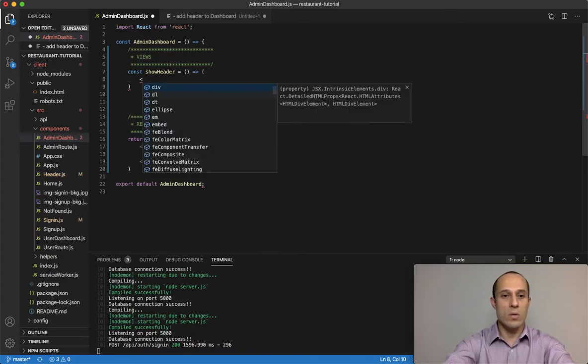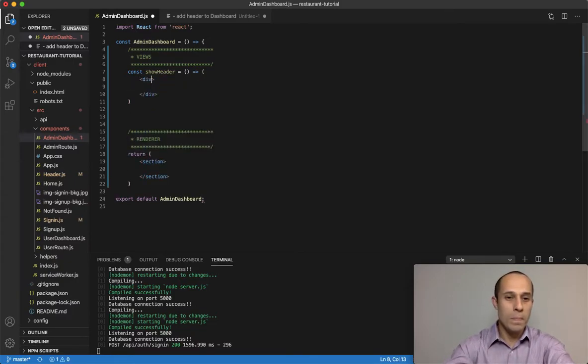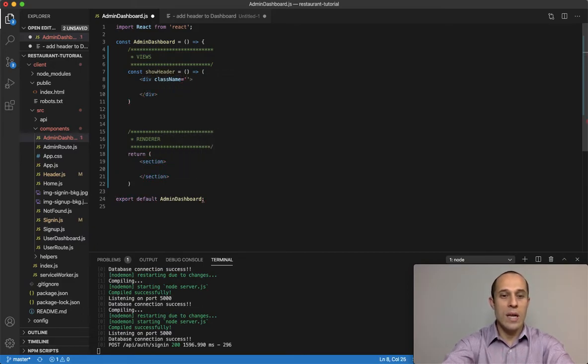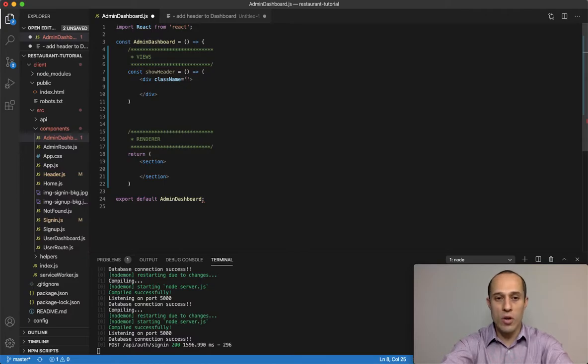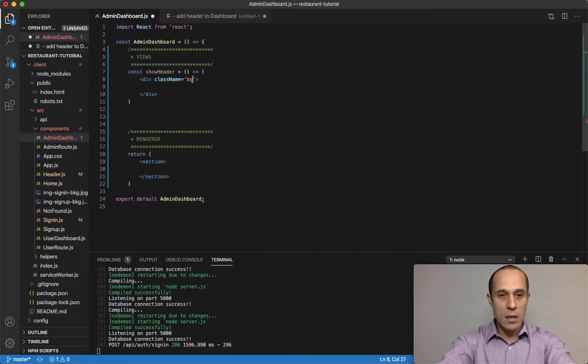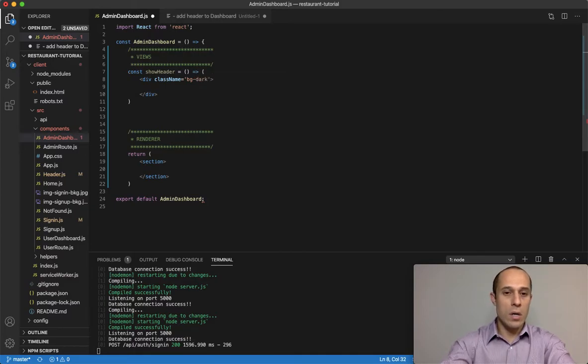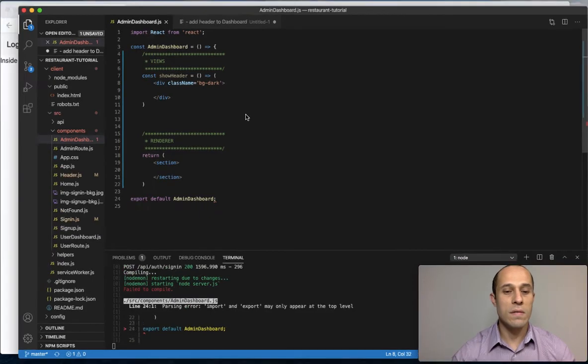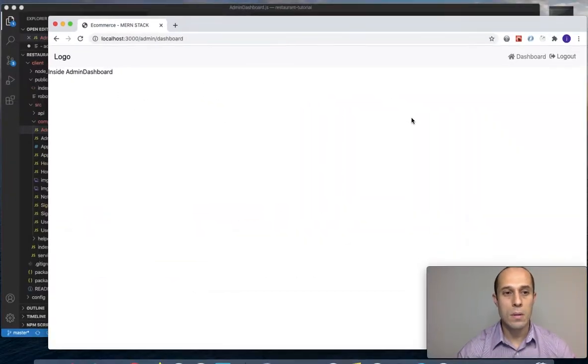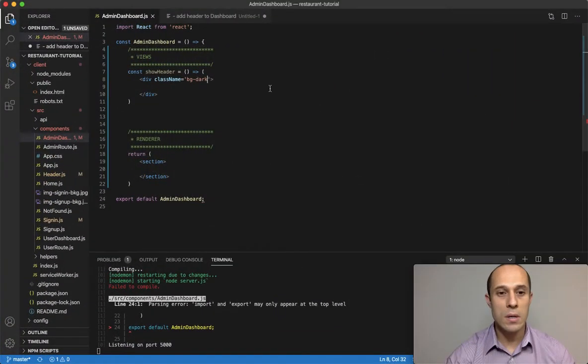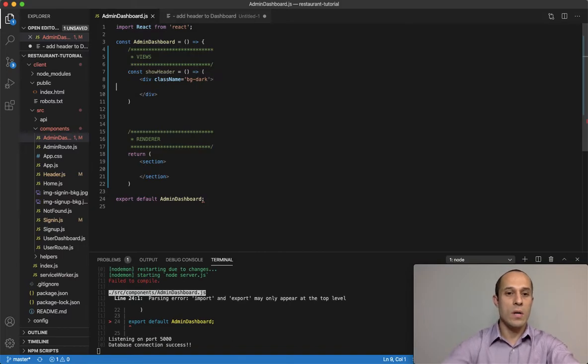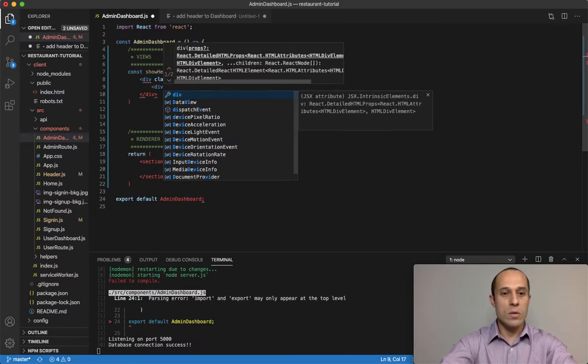In the show header, I want to create a div tag with a class name—this is all Bootstrap. We're using Bootstrap styling. I'm going to do background dark. Save that. Nothing so far, no problem.